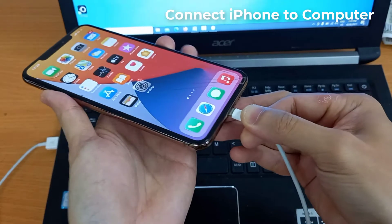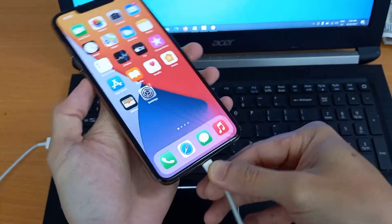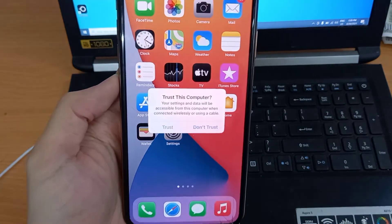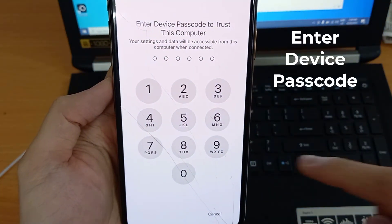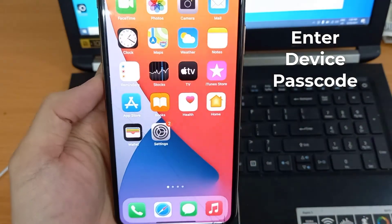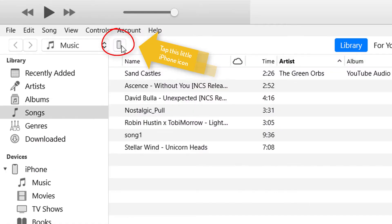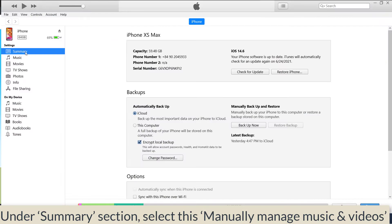Then connect your iPhone to your computer and tap this little iPhone icon. Now, under the summary section, select manually manage music and videos.